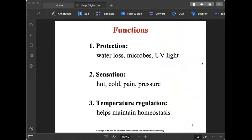The first function of the skin is protection. As mentioned, it is the outermost part of our body and serves as a barrier to prevent infection from microbes. It also protects us from too much sun exposure. Additionally, it reduces water loss, meaning it prevents dehydration, so the cells in our body function well.